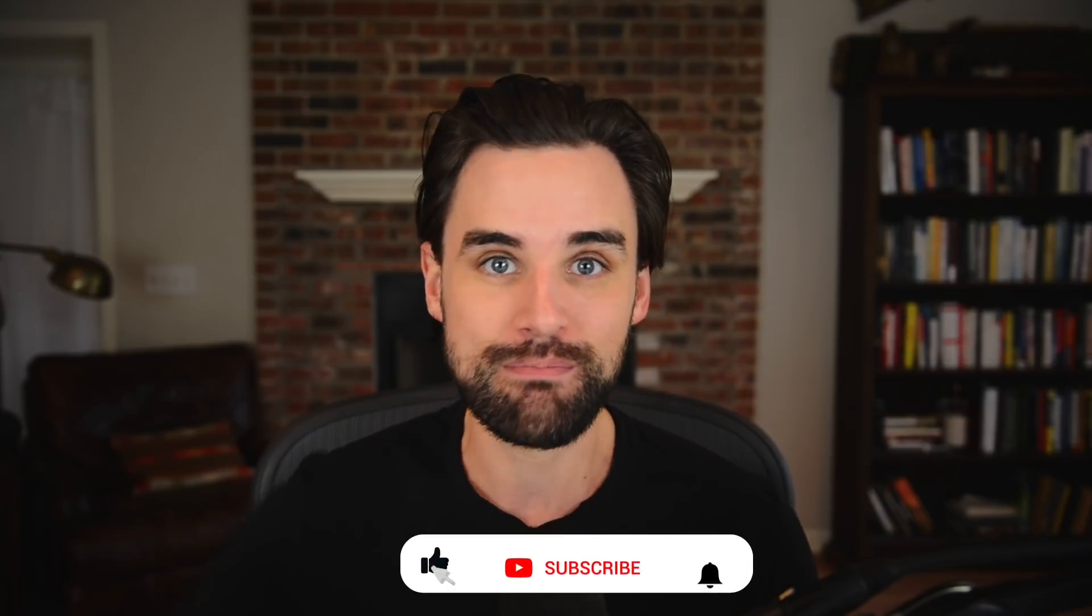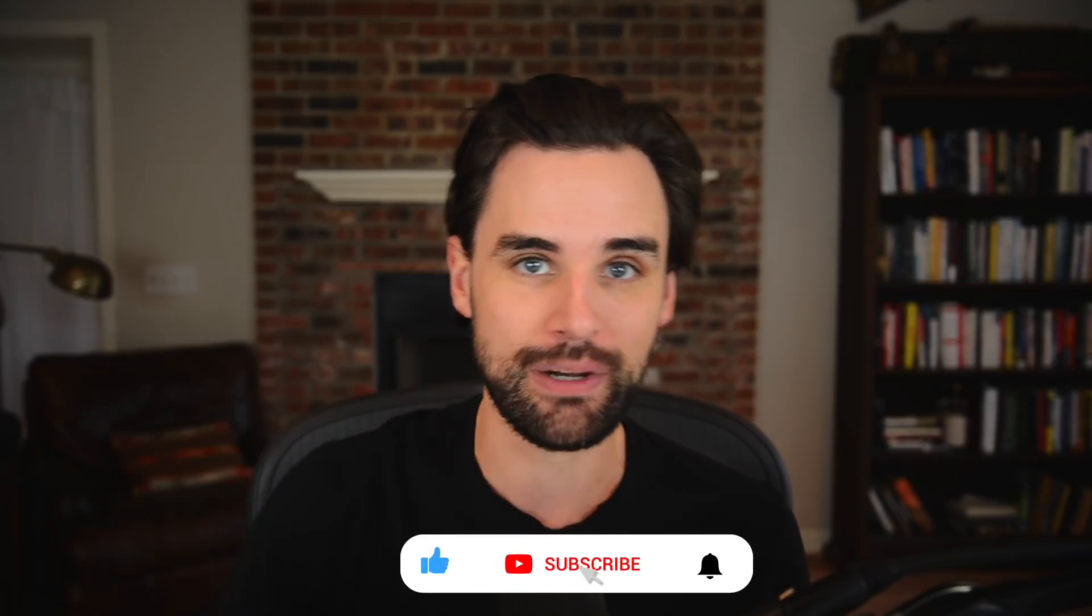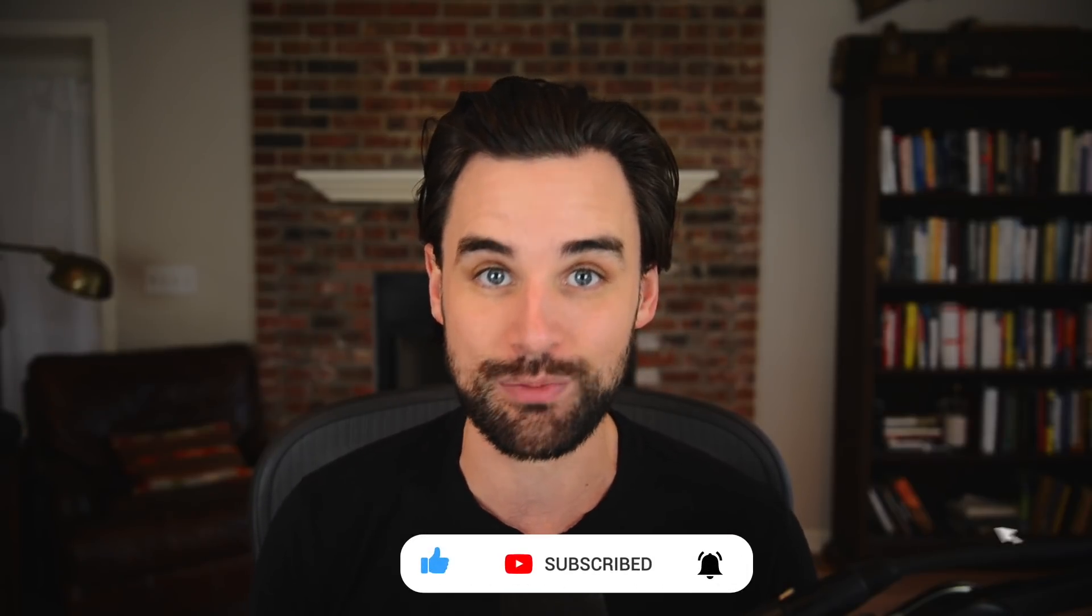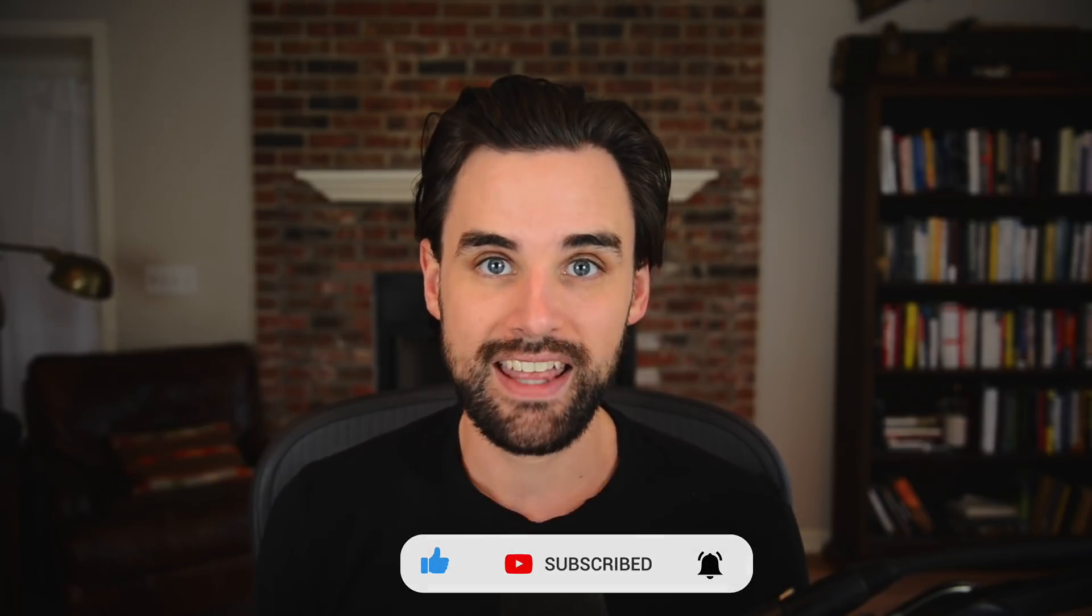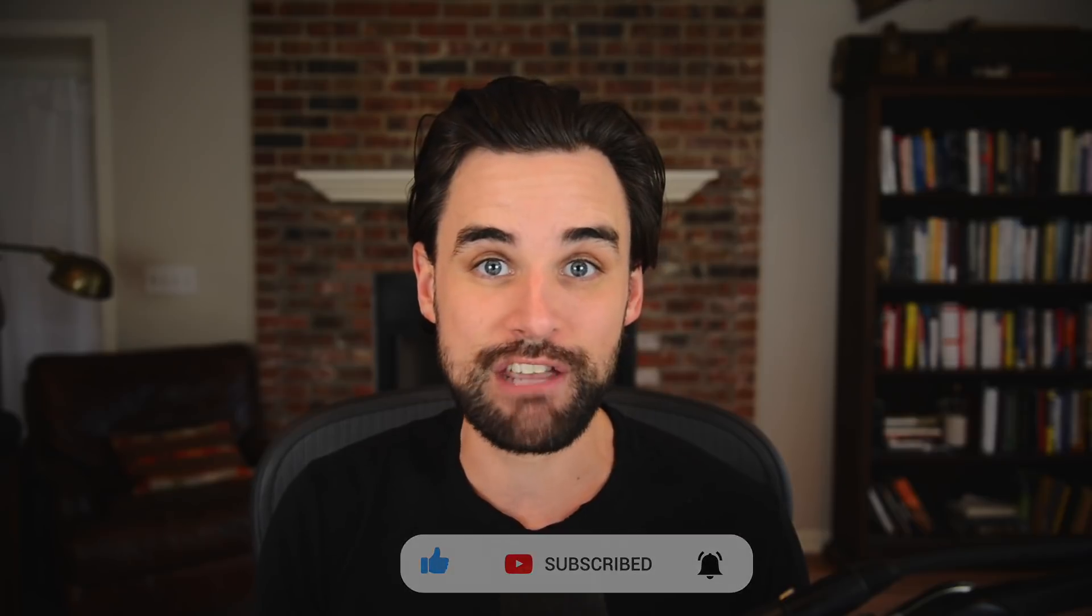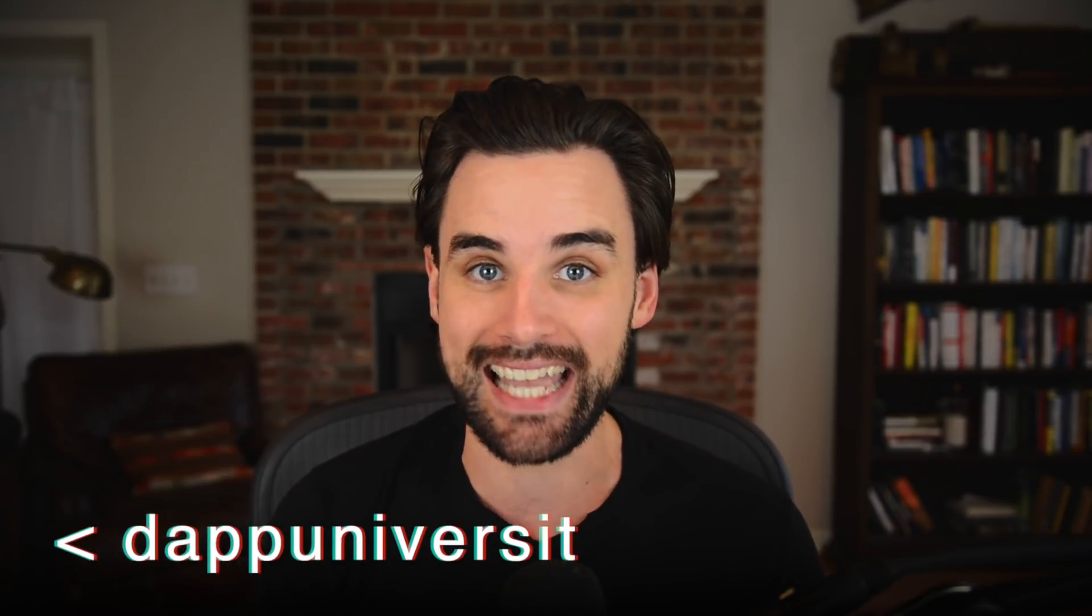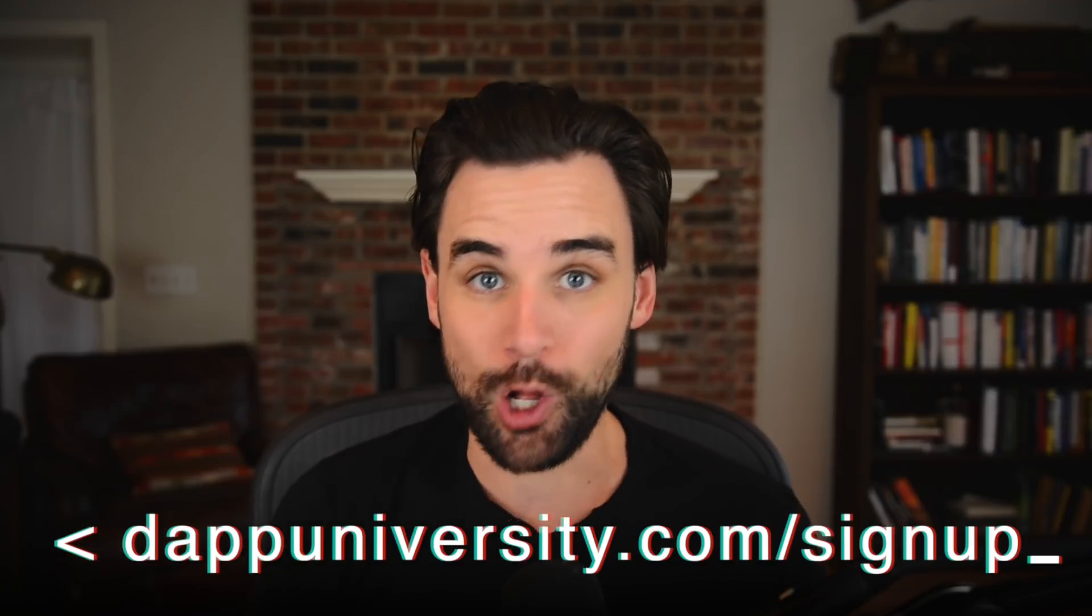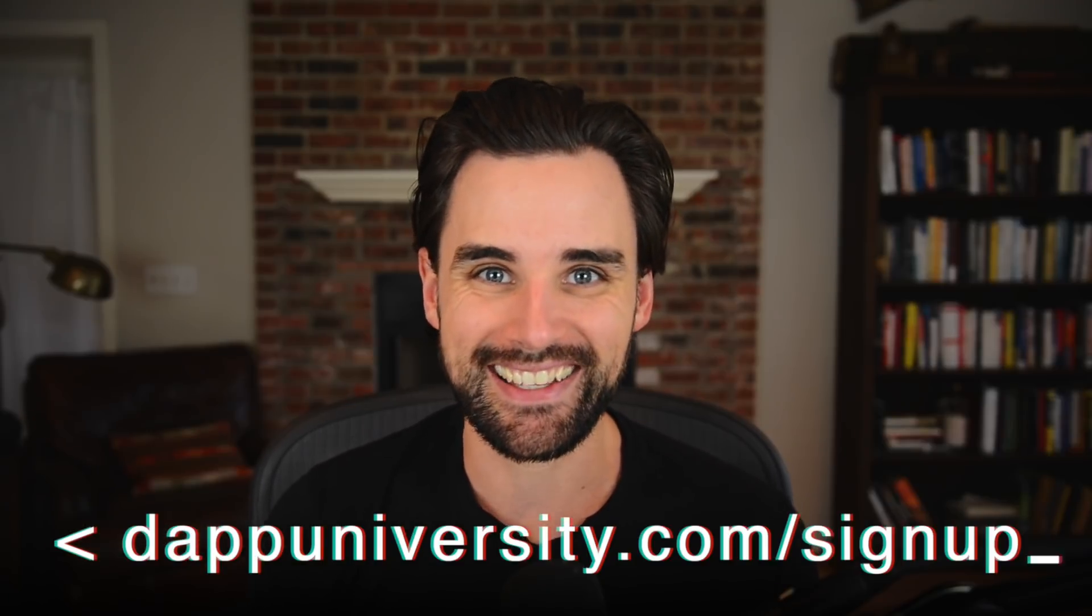So before we get into that, if you're new around here, hey, I'm Gregory, and on this channel, I turn you into a blockchain master. So if that's something that you're interested in, smash the like button down below for the YouTube algorithm and subscribe to this channel. And don't forget, the DeFi Masterclass is next week on Wednesday, August 19th. Sign up with the link down below to hold your spot today.